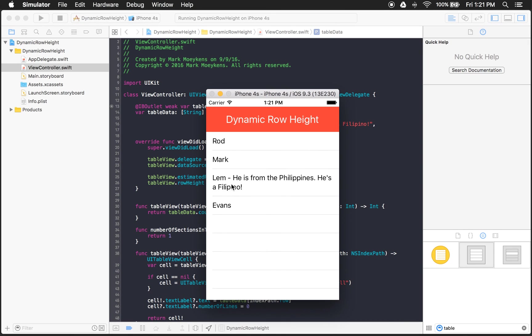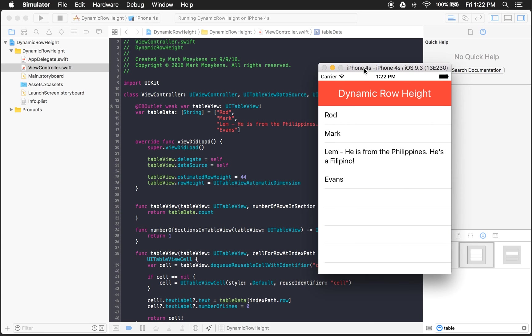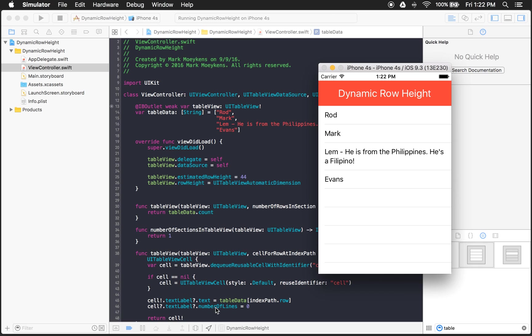There we go. Now you see it's using as many lines as it needs. And the height of the row is now dynamic. And that's just basically from three things that we did. We set the estimated row height to 44. We set the row height to UI table view automatic dimension. And then we removed the single line for the label. We just set it to number of lines equals zero, which will give it as many lines as it needs, depending on the content. So there you go.